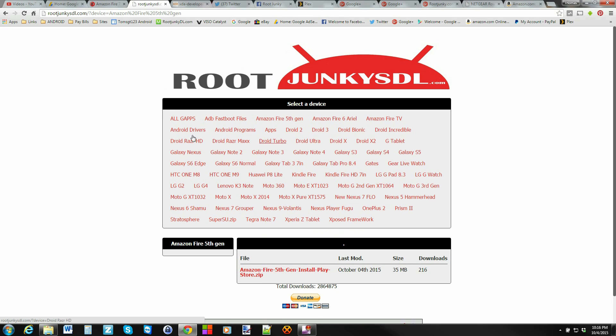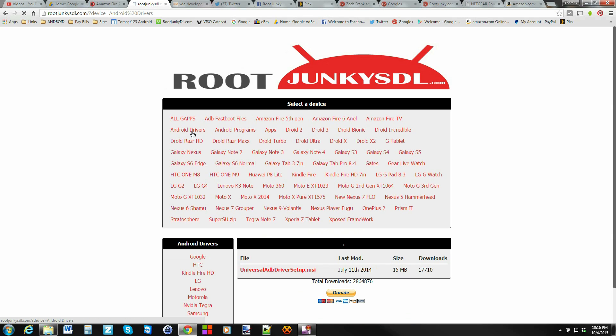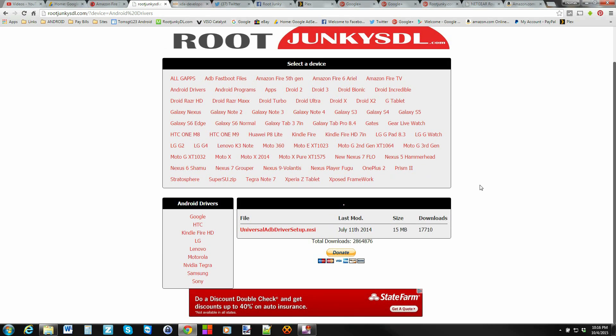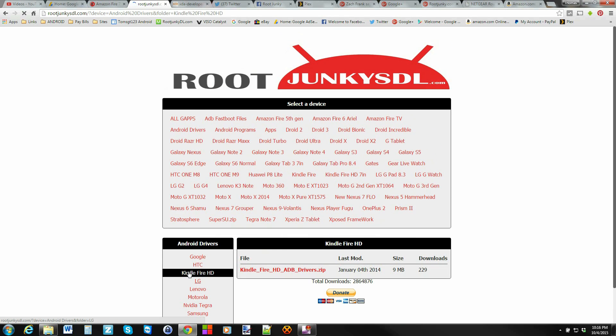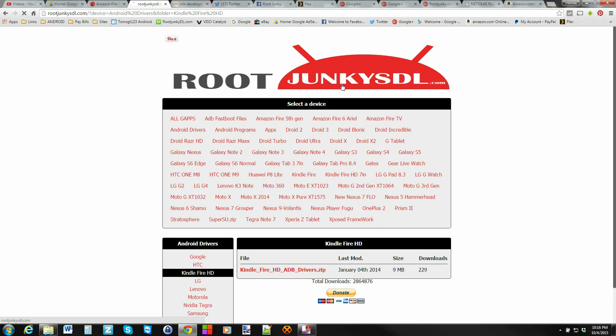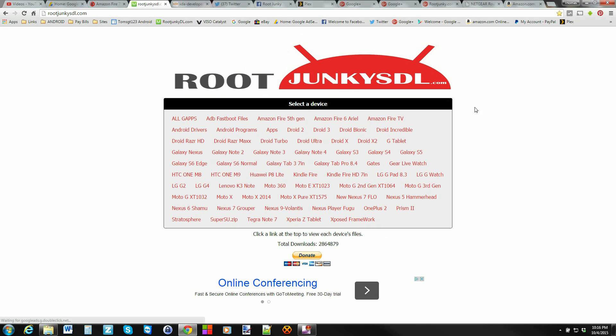If you're having trouble with your drivers installing automatically, which normally they do, come over here and click on the Kindle Fire HD and click on the drivers right there. Both these things will be linked in the description down below so you'll be able to find them easily if you can't find them here on the site.